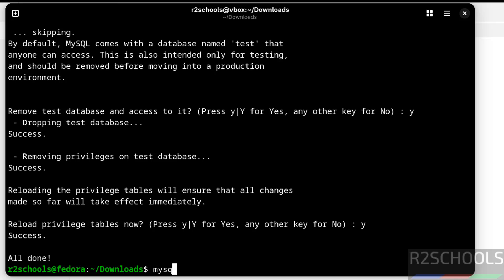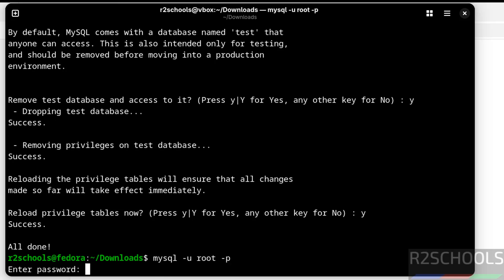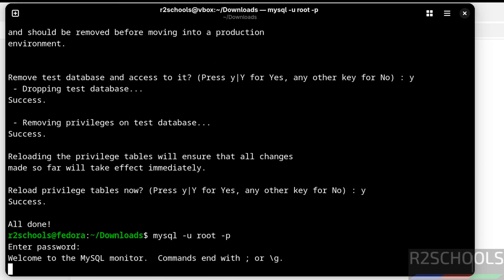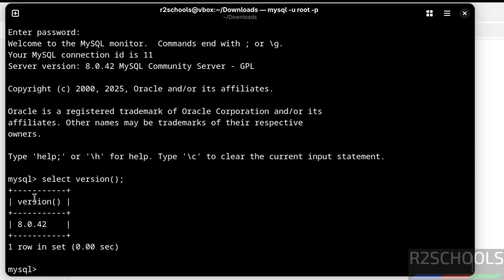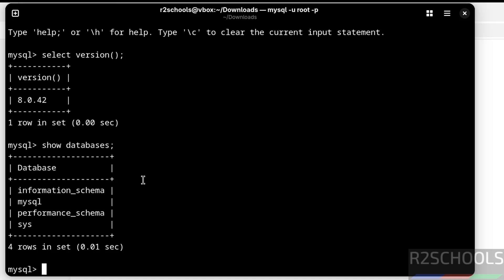Now connect to the MySQL server using: mysql -u root -p, then provide the new password. We have successfully connected to MySQL Server version 8.0.42. Verify the version by running 'SELECT version();' — it confirms version 8.0.42. Now verify the list of databases using 'SHOW DATABASES;'. These are the default databases that come with the MySQL installation.